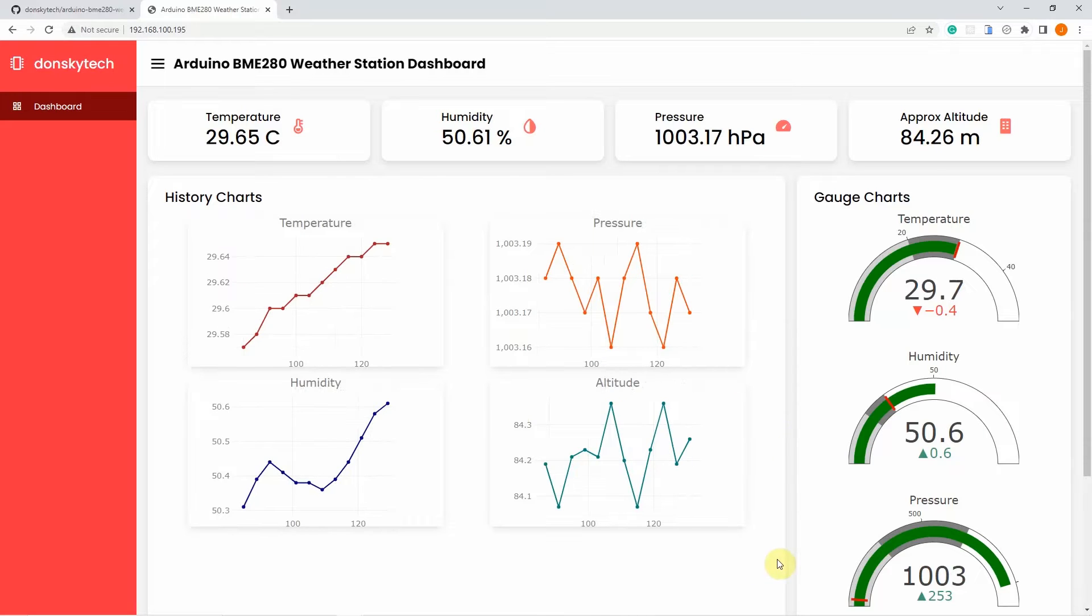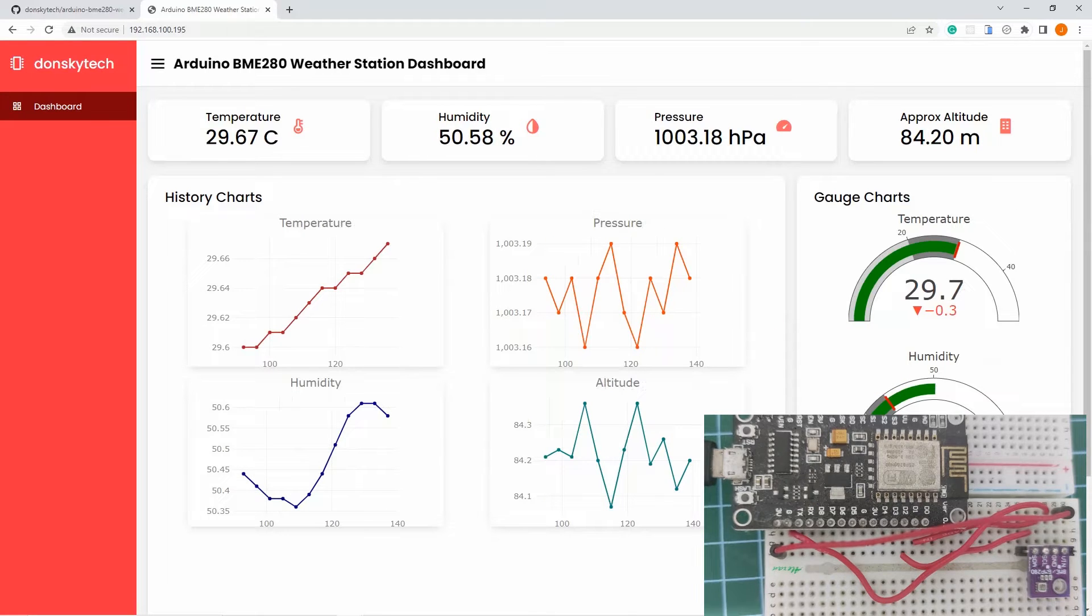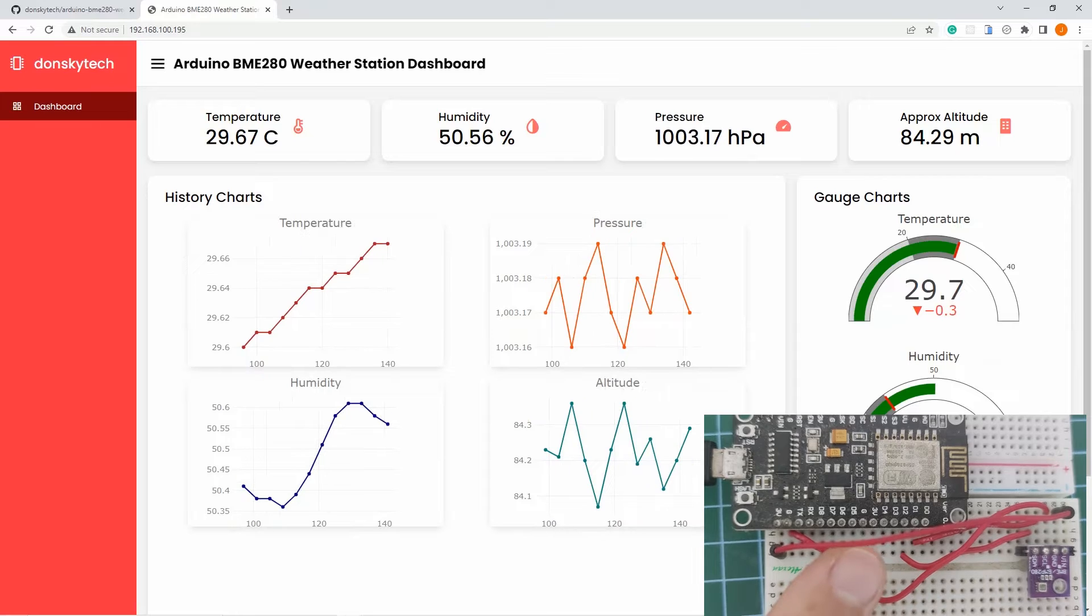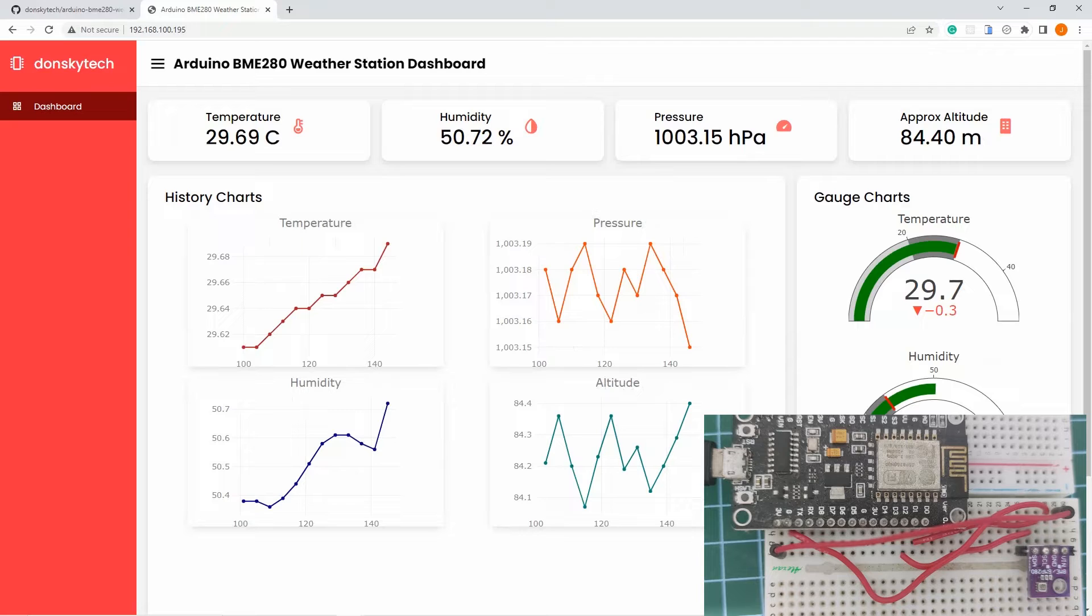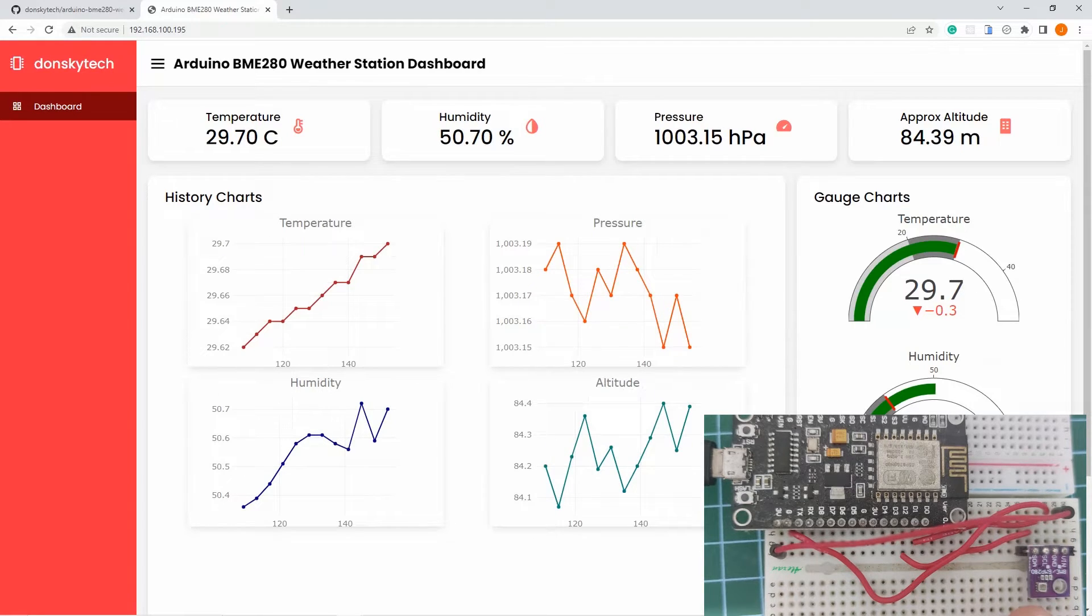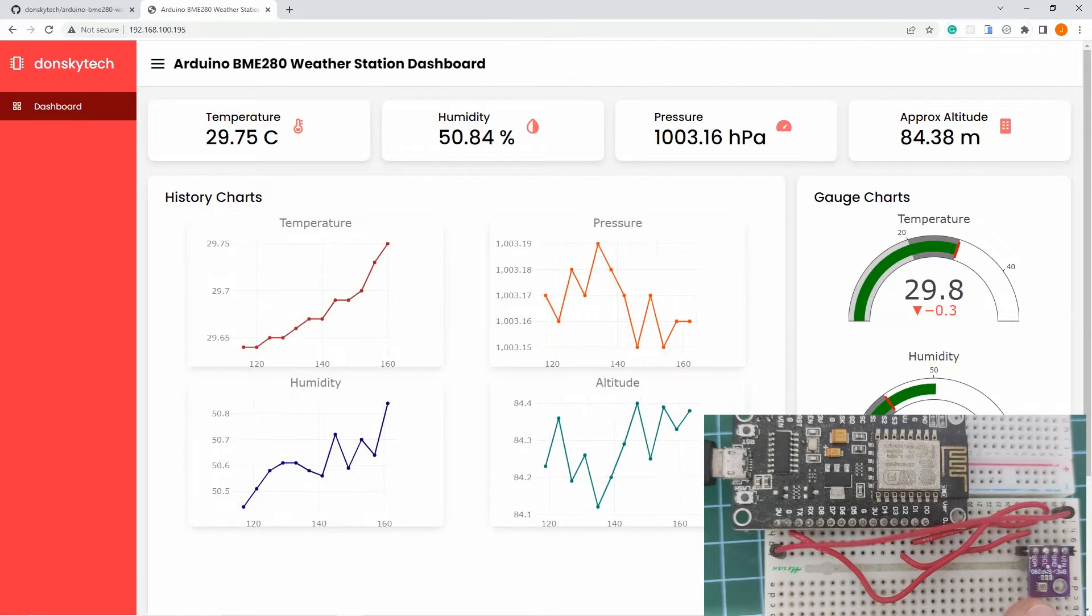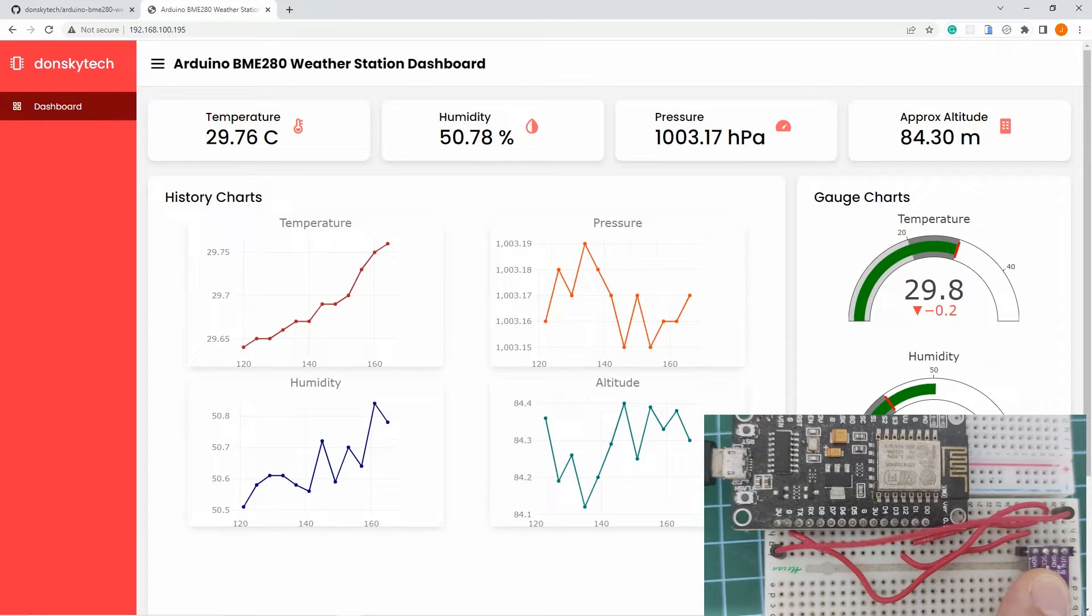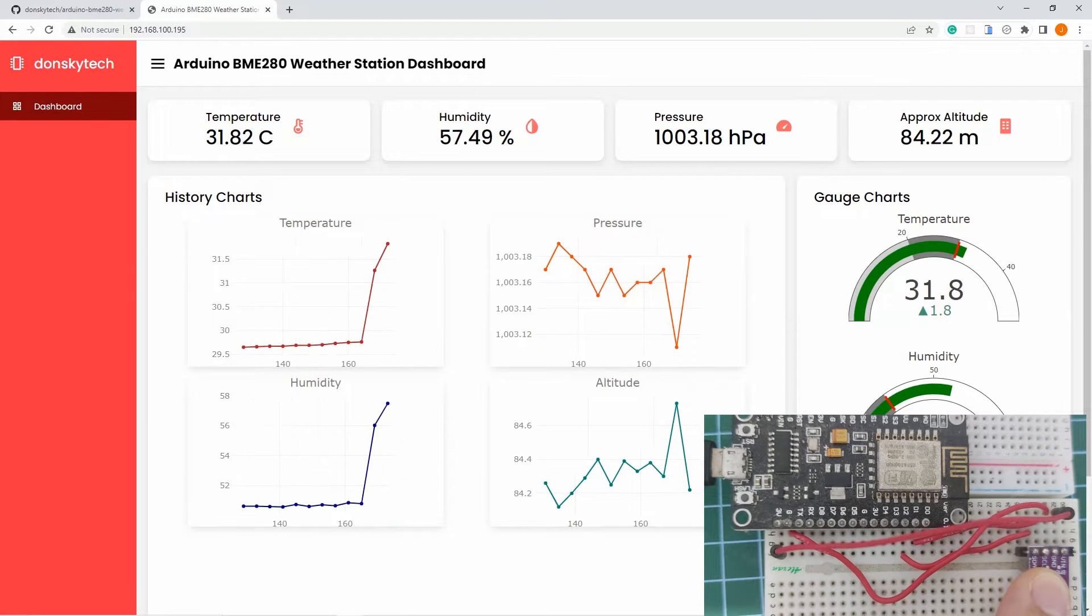The user interface automatically updates itself to retrieve the latest sensor readings. For example, I have here my ESP8266 and my BME280 sensor. If I try to touch this BME280 sensor here, then I am assuming that the temperature should change. So right now the temperature is 29.8. If I touch the BME280, then I am expecting that the temperature should shoot up.